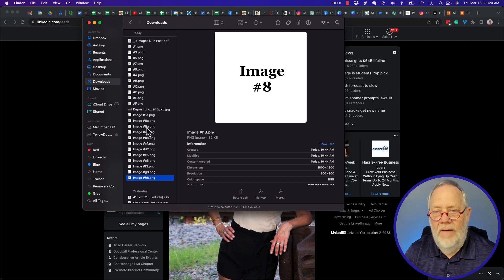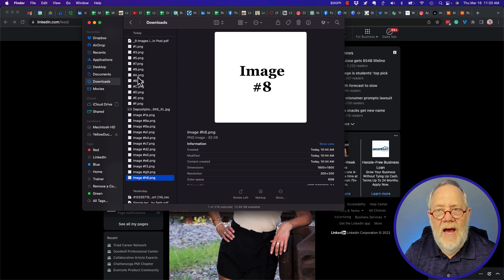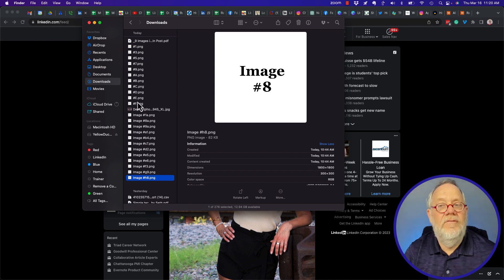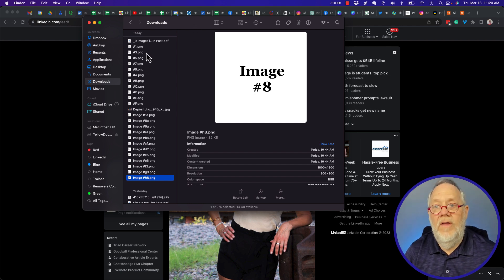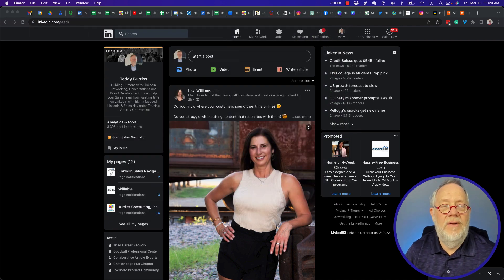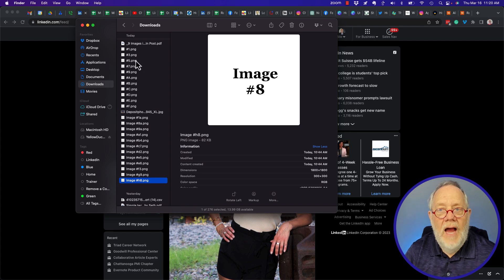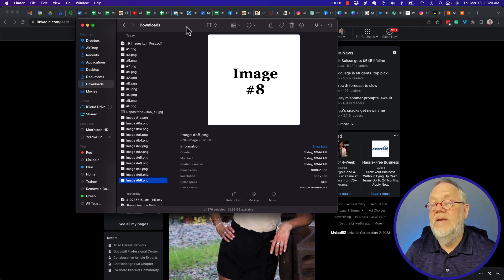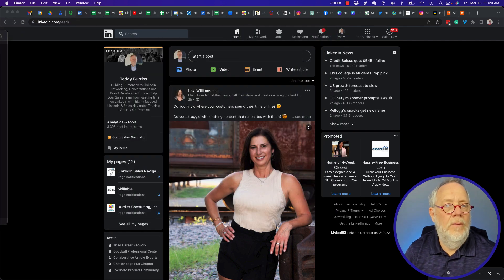I've created a set of images here — I've got number one, three, five, seven, nine, and then A, B, C, D, E, F. You'll notice they are in alphabetical order even though I created them in a random order. I created number one, then A, then number three, then B, then number five — so they're created in a different order than they are named. It's important to understand.